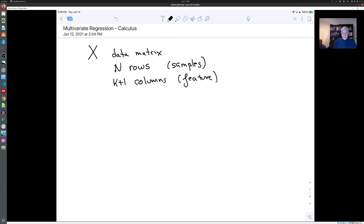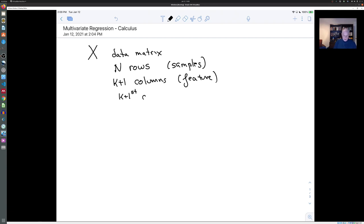So each row is a model of car and each column is a feature of a car, like its engine displacement, its weight, or its acceleration. The k+1st column is all ones.